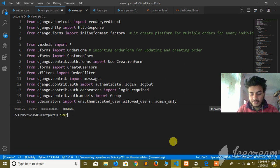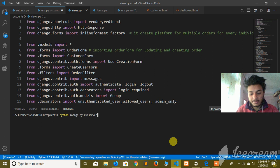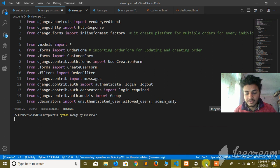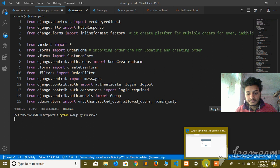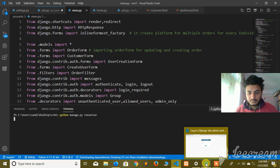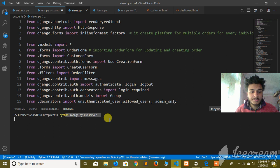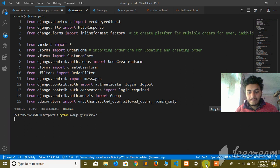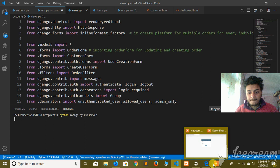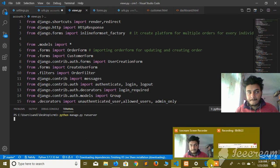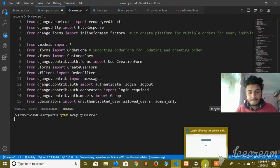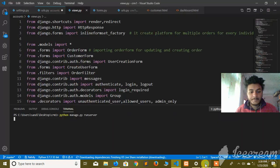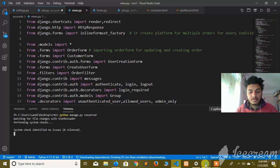I'm here to show you order management software for any company using Python and Django. Let's see the server and what I'm doing.